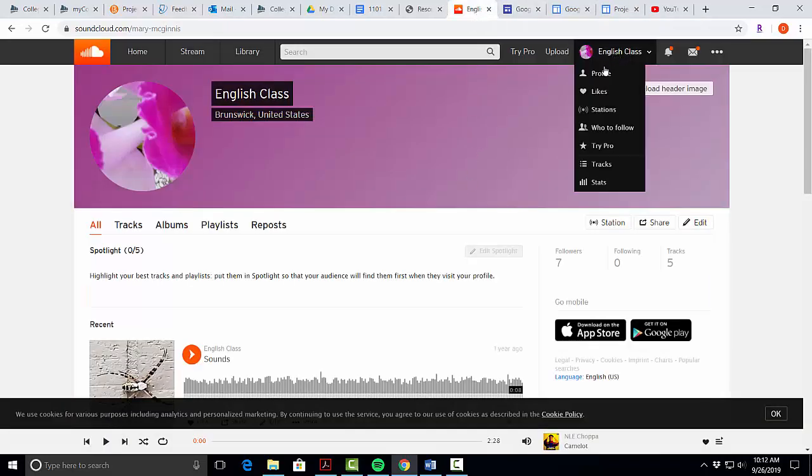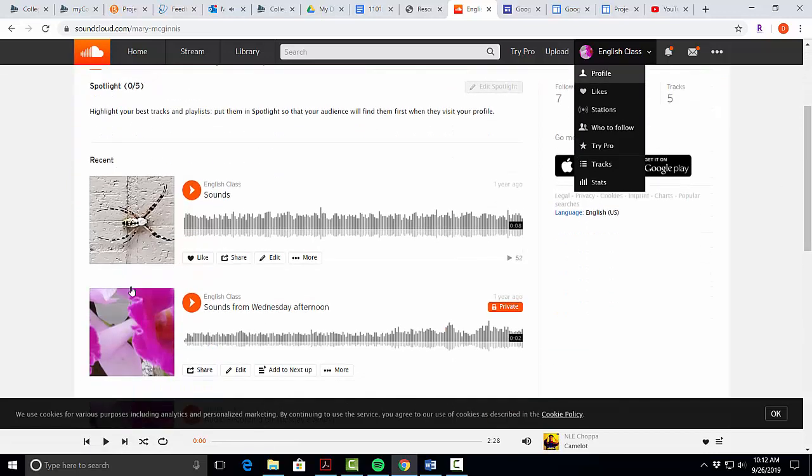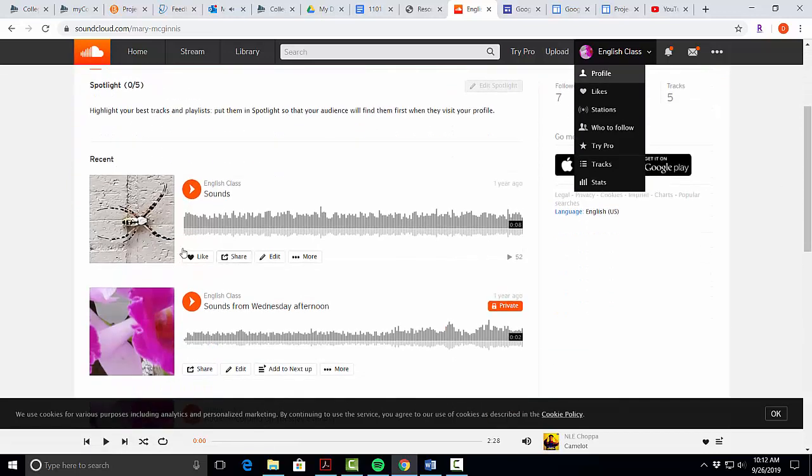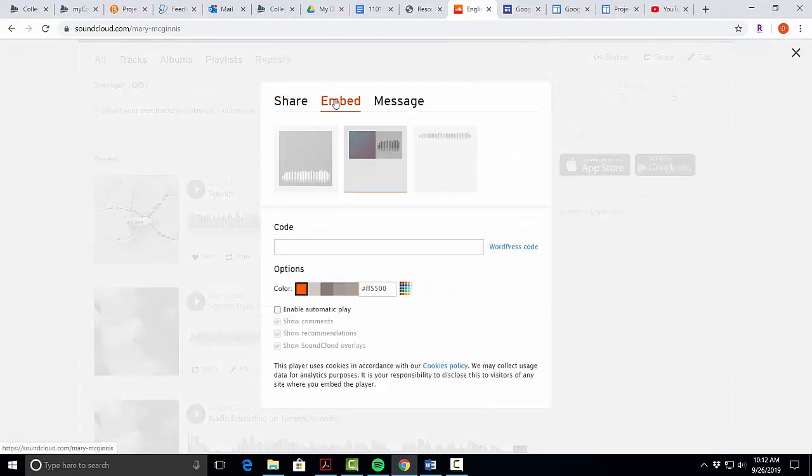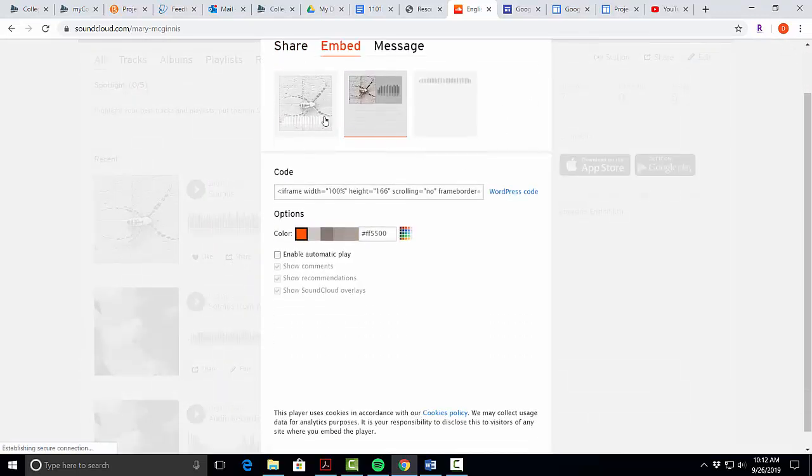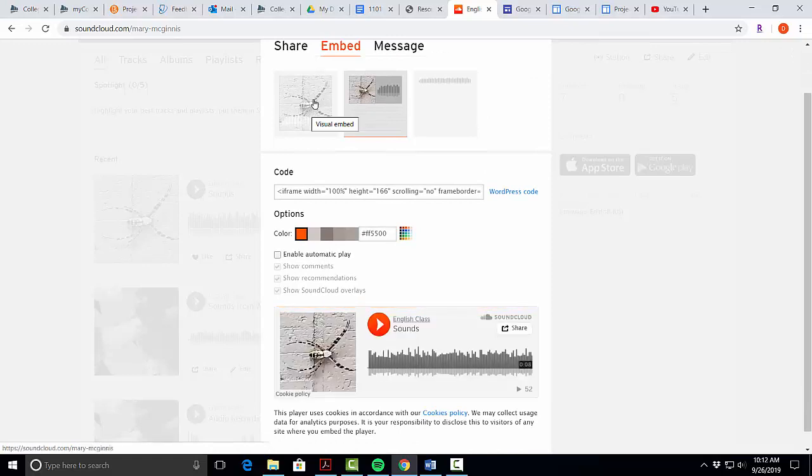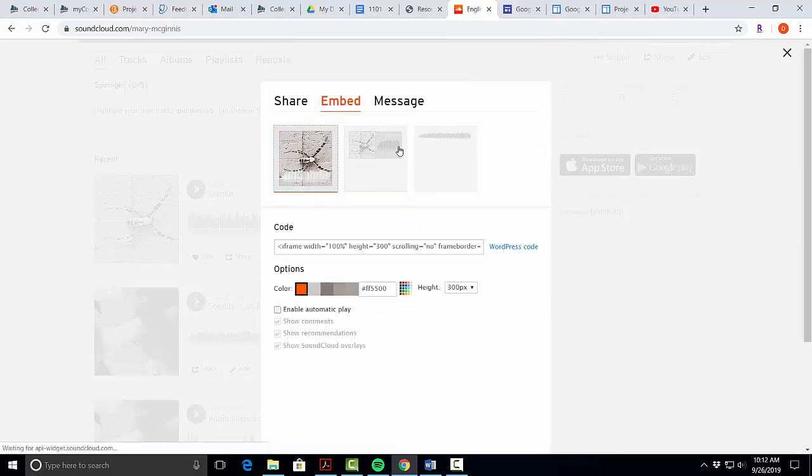We'll click on our name to get to our profile. From there we'll find the podcast we want to share and click the share button below. We'll click embed in the center. We'll choose the type of player we want, the small or the large.